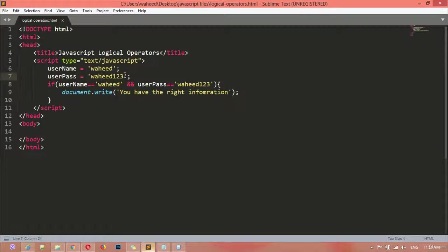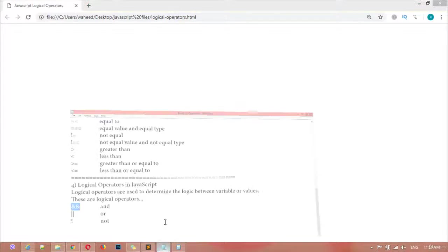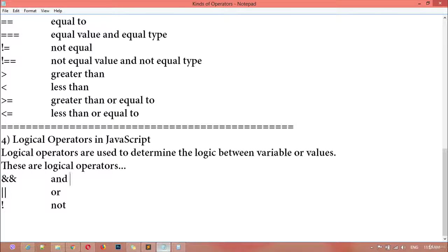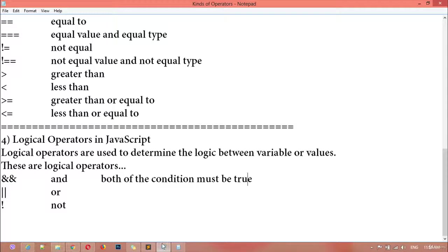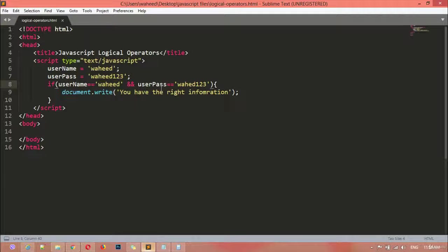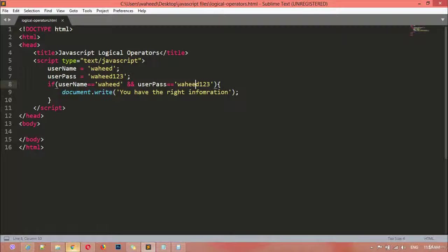Username is 'wahid' and userPass is equal to 'wait123'. But if you make a mistake — for example removing a single letter — and refresh, there is no result. This is how the AND operator works: in an AND condition, both conditions must be true. Both the username and password must match. If you put them back correctly and save, refresh — 'You have the right information.'